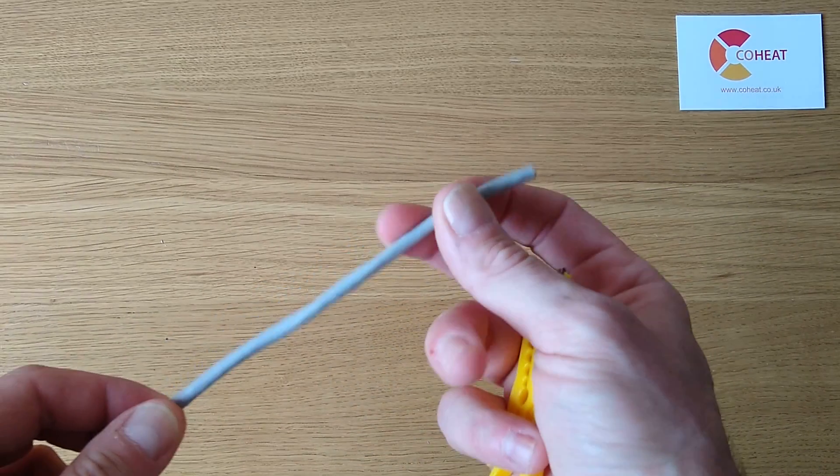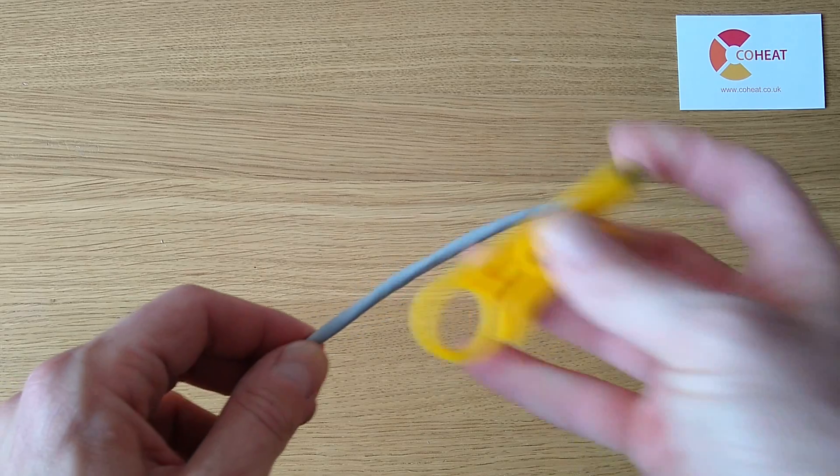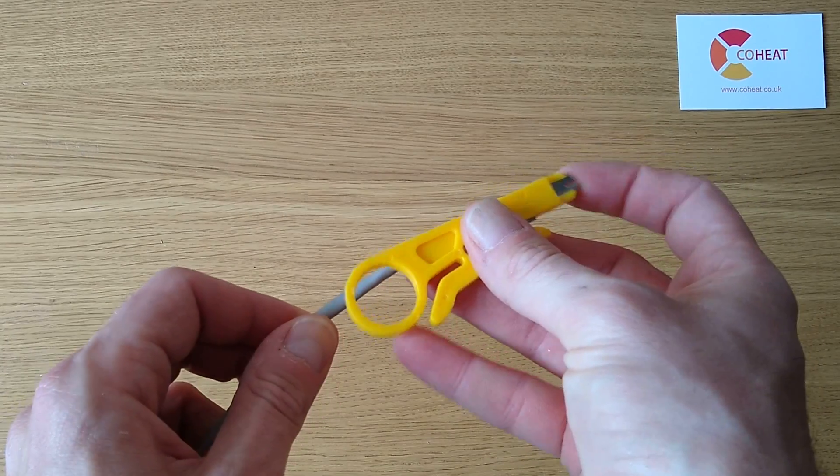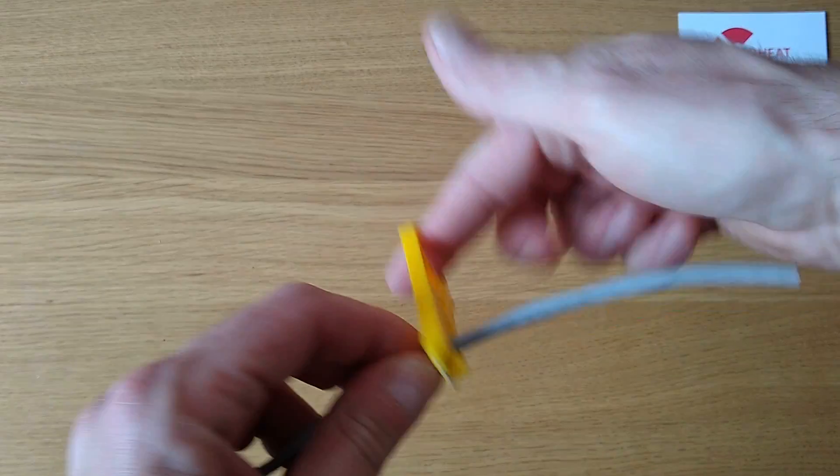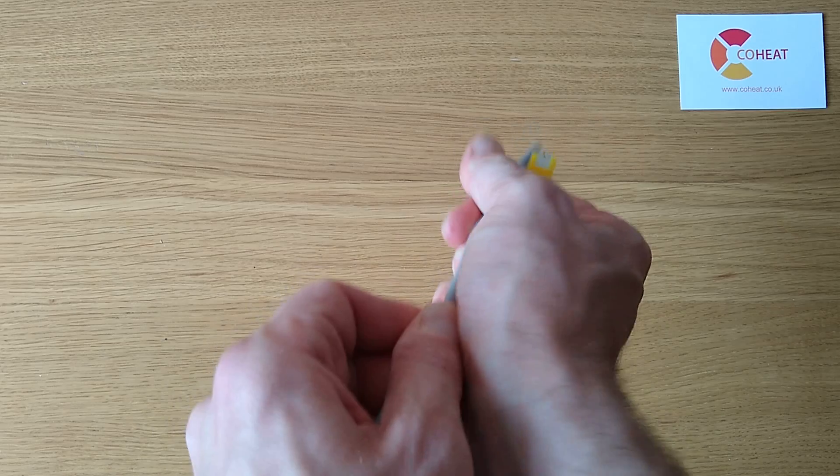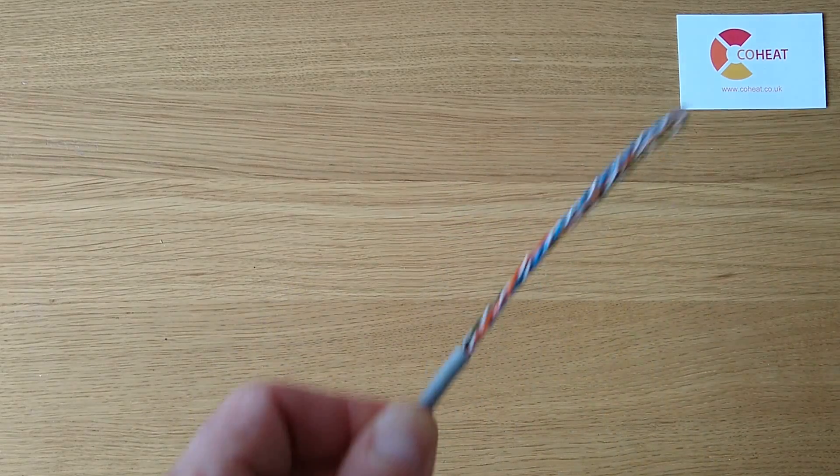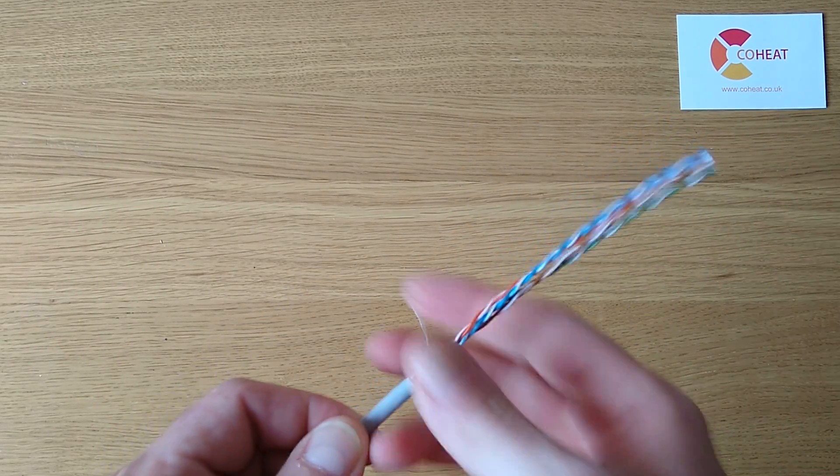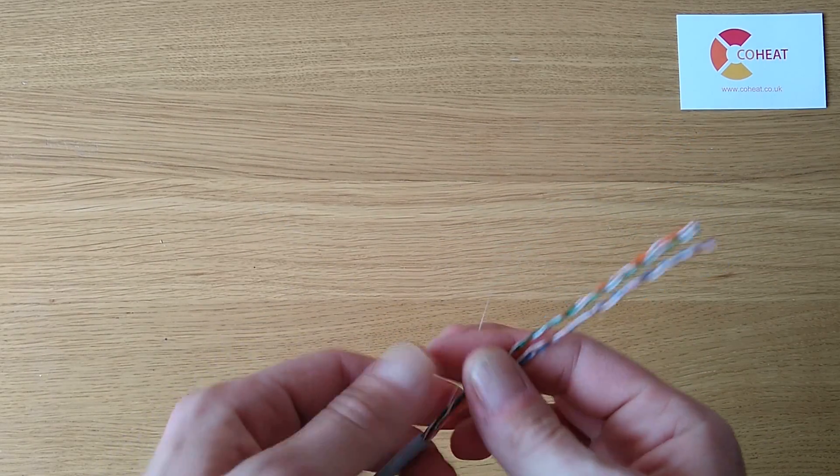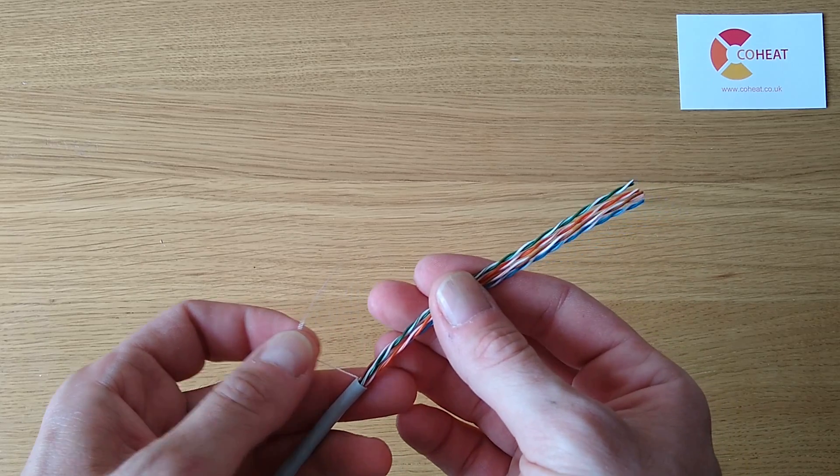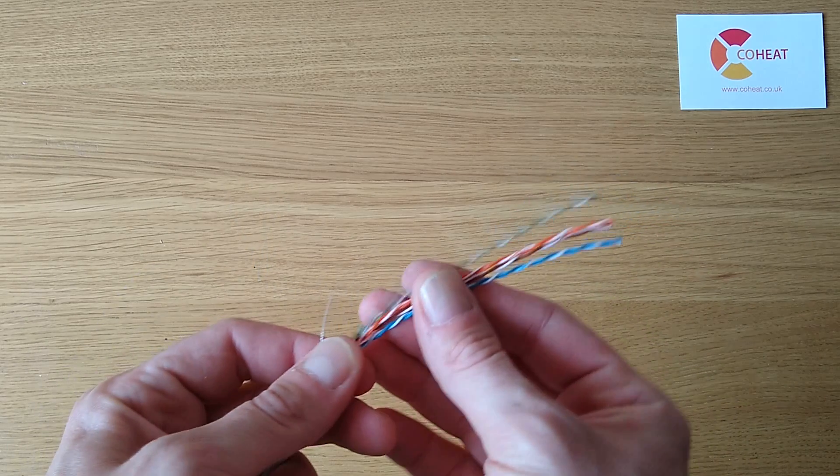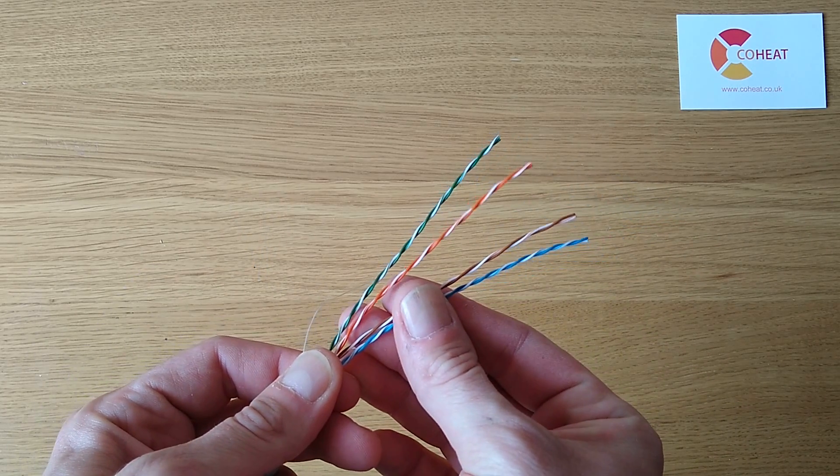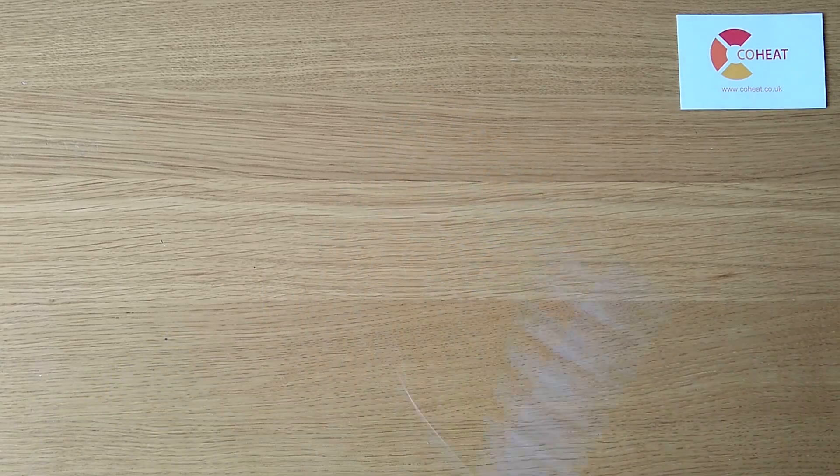This is your typical Cat5 cable. It has a drain wire and four pairs inside, each of which are twisted.